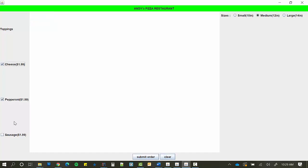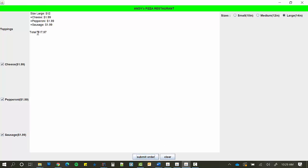So if I clear this out and try again, maybe choose a large this time, you can see that it's now a $17.97 large pizza because I've got three toppings at about two bucks apiece and it's a $12 pizza by default. Now you can add as many extra things on here as you want, but this would be the minimum.